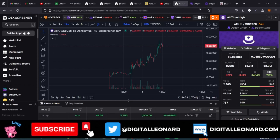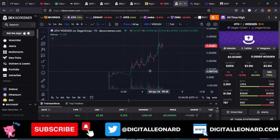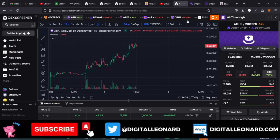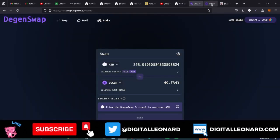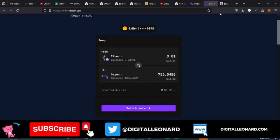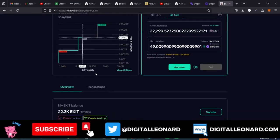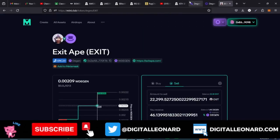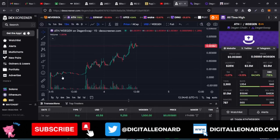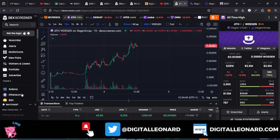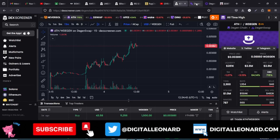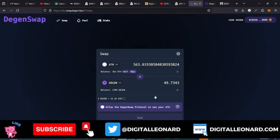Be careful so you don't pick the wrong project — if you buy the wrong project you could lose your money. So that's how you trade on the Dgen chain. I showed you how to mint using the first website, how to find coins on Dex Screener filtered for the Dgen chain, and how to swap them on the Dgen swap website. That's basically it.